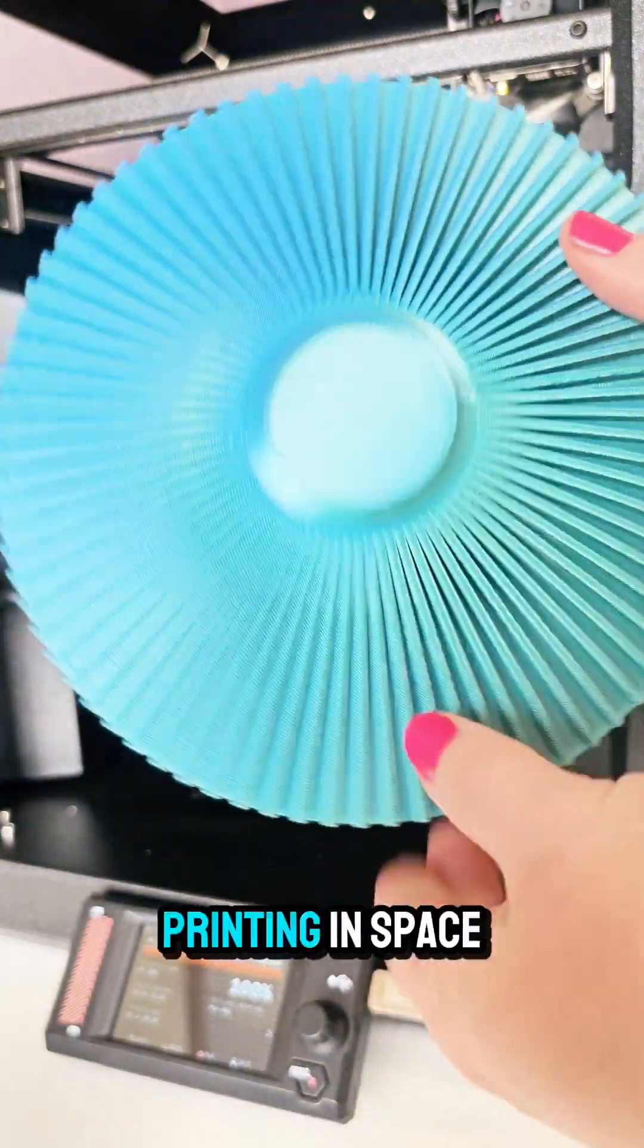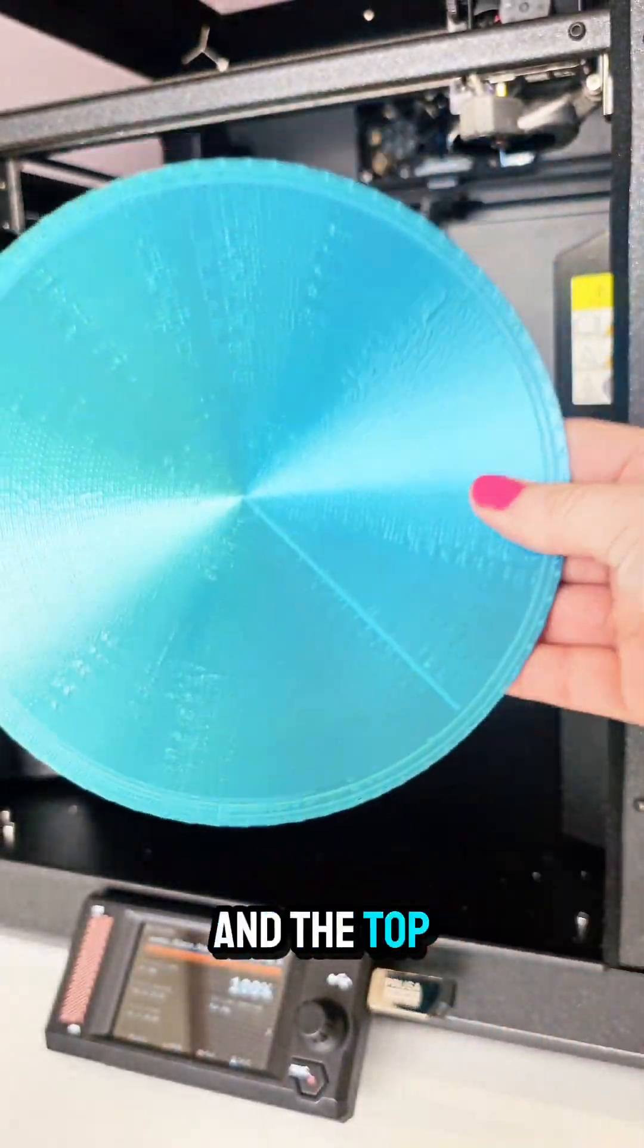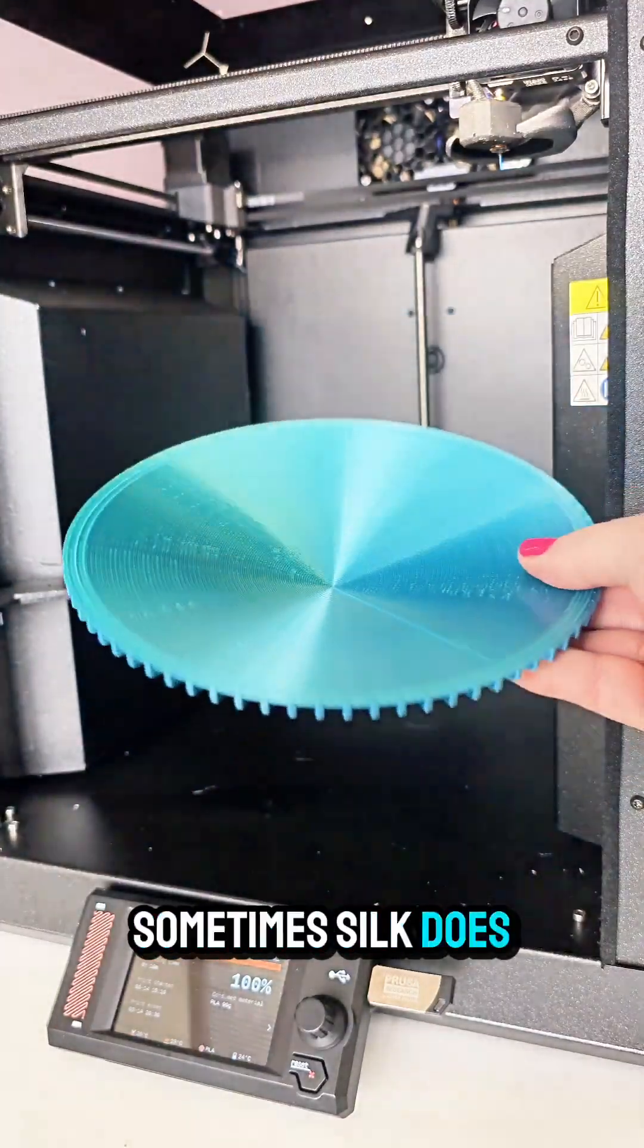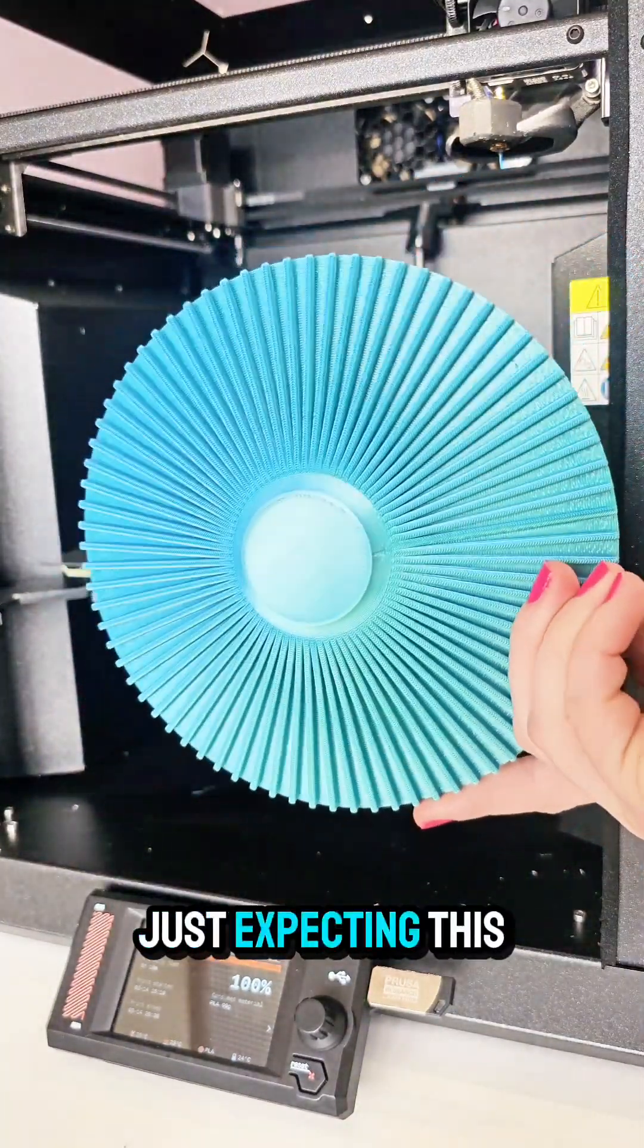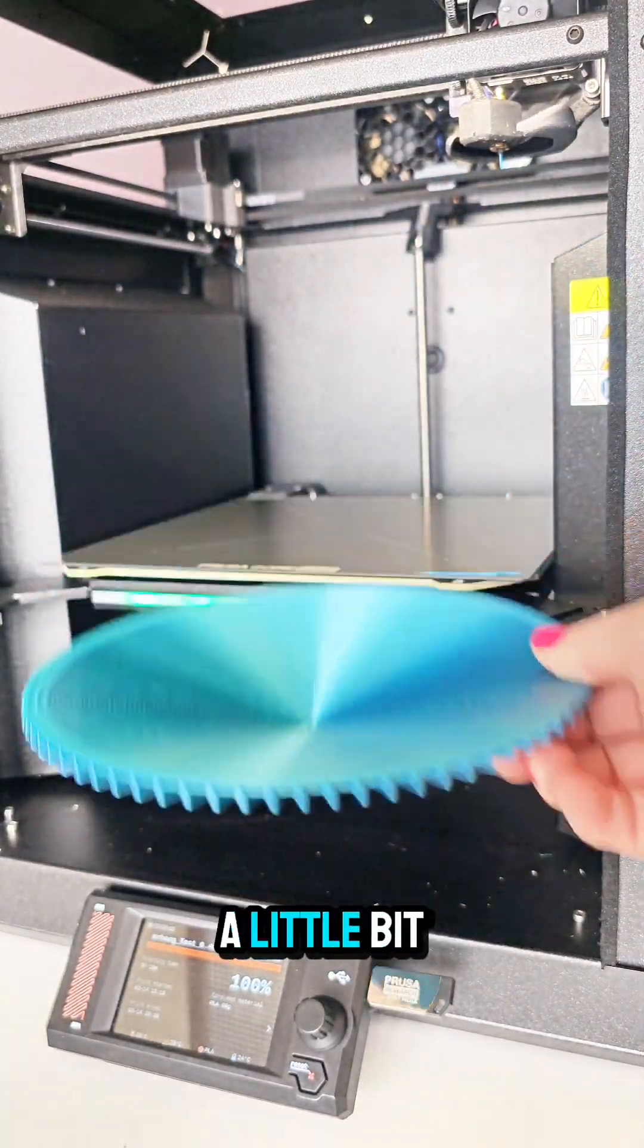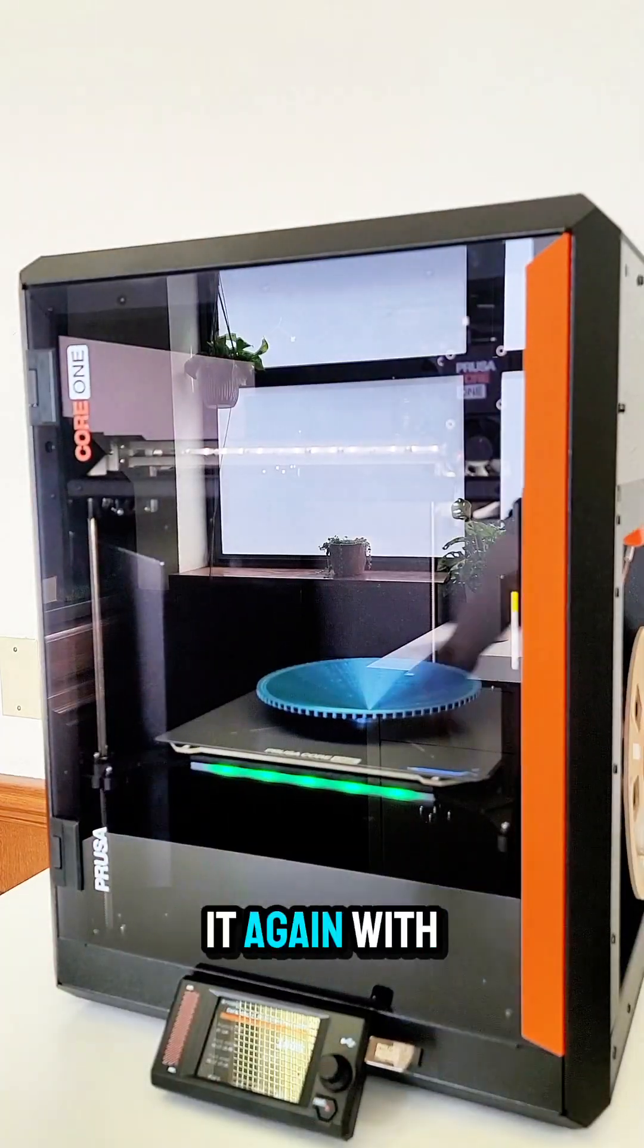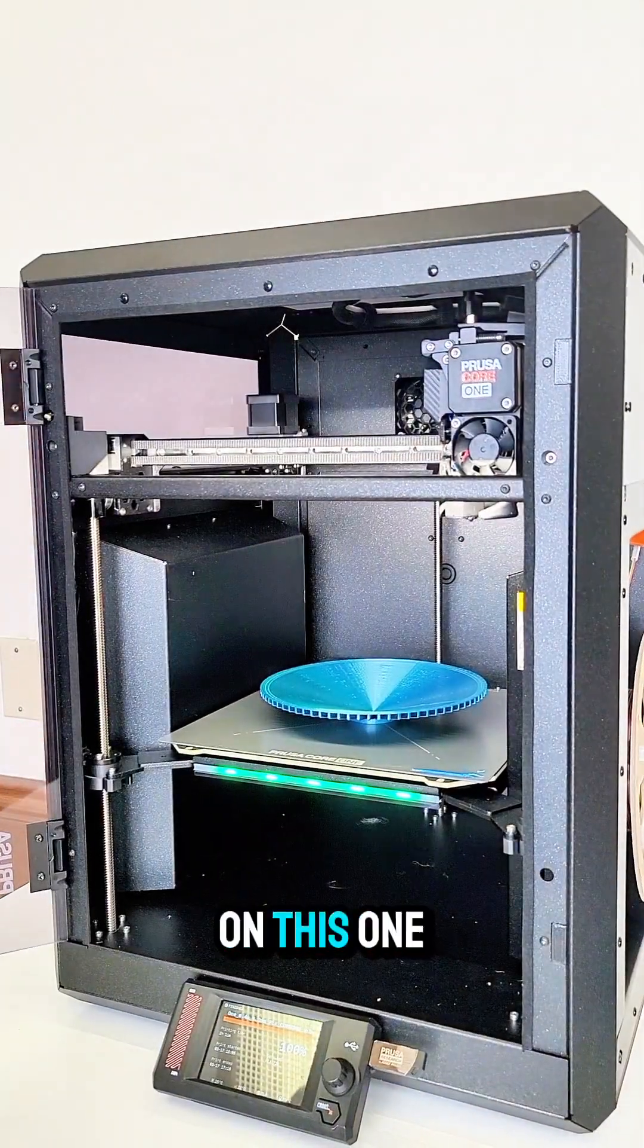From it printing in space and the top has some zits, which I know sometimes silk does have, but I was just expecting this print to be a little bit smoother overall. So I decided to run it again with the door closed on this one.